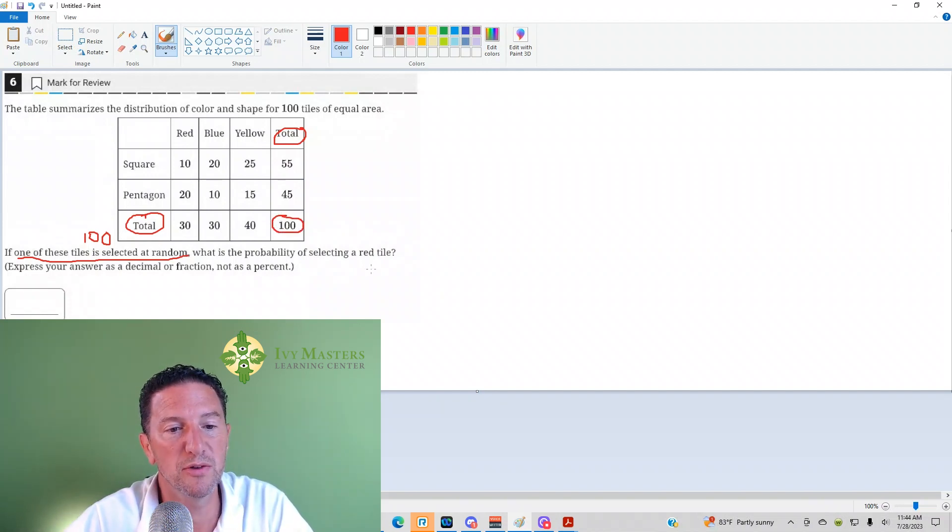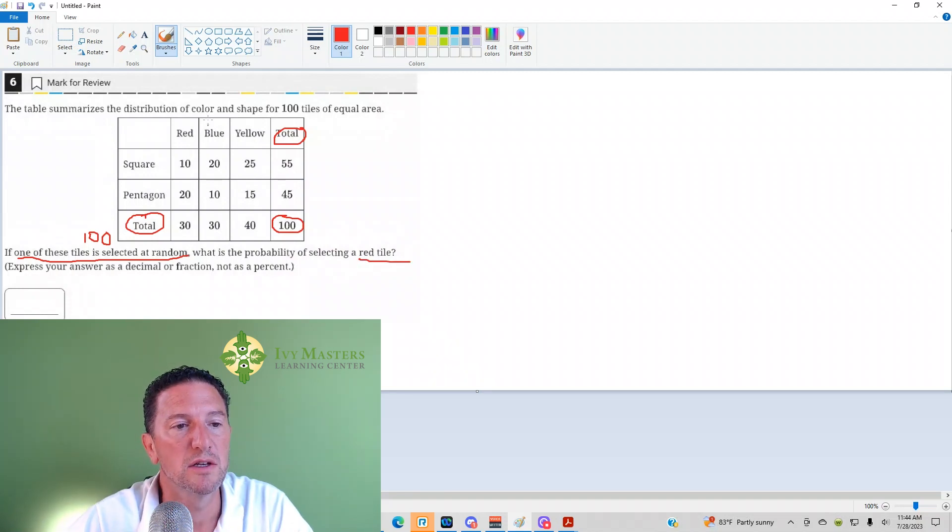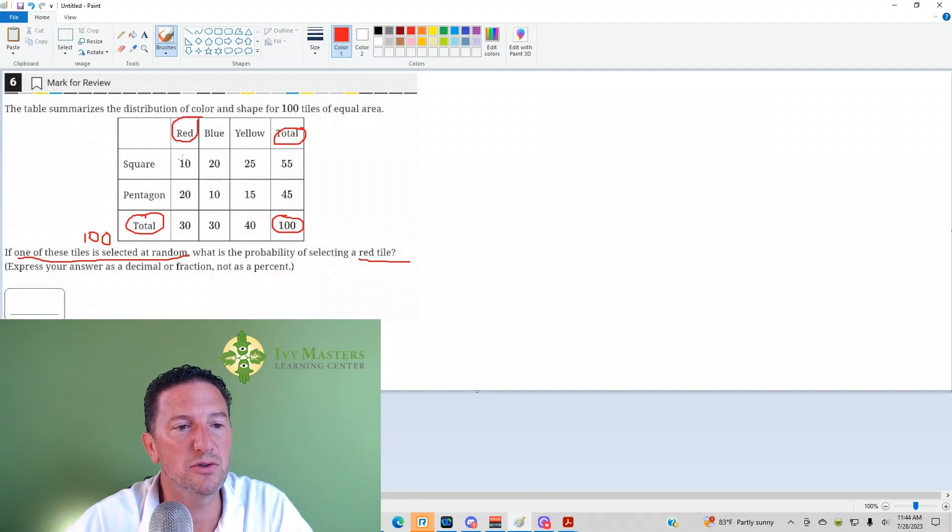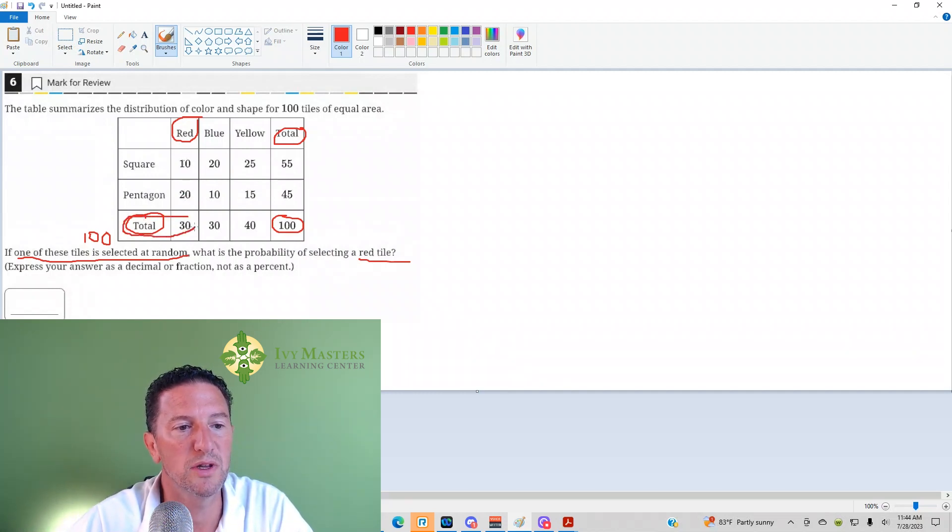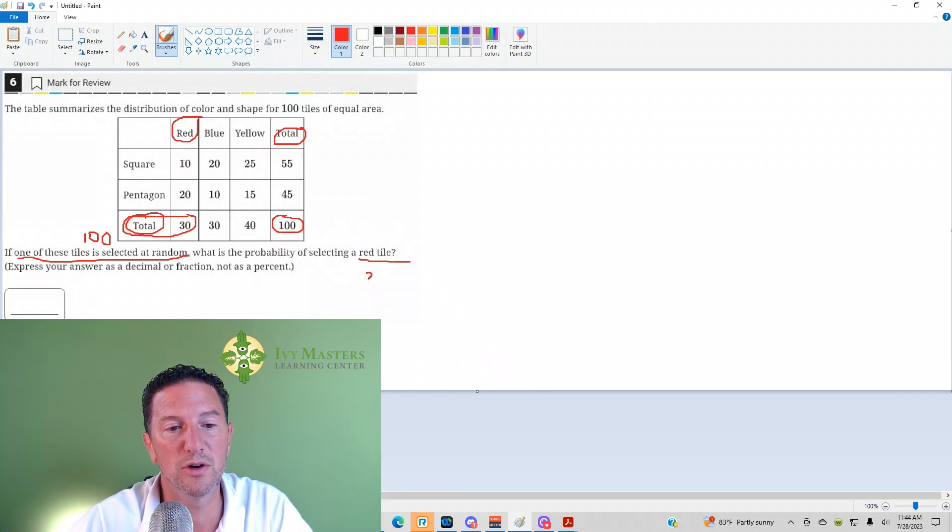What is the probability of selecting a red tile? So we've got to look. Hey, red. Here it is. These are just, 10 is red squares, 20 is red pentagons, 30 is the total red. And that gave you, what's that number? It's 30.